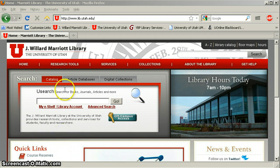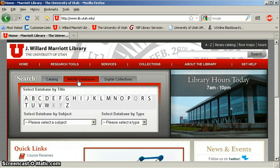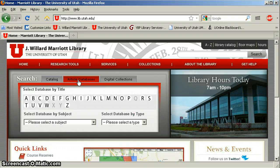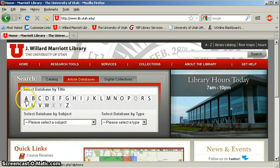I'm going to go to the library's website, click on the article databases tab at the top, and the database we're looking at is ACS Journals — American Chemical Society Journals.